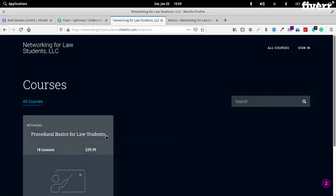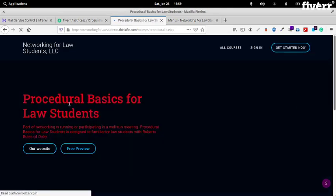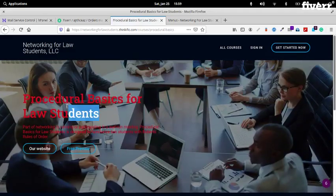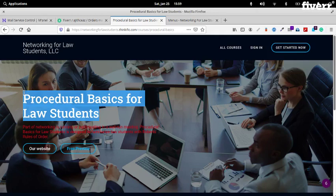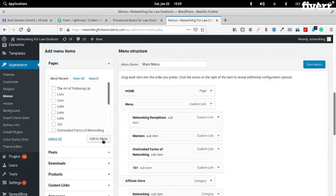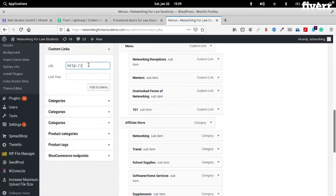I am guessing that this is the name of your course — so 'Law Students', right? Okay, so first we just create a custom link. We'll put the text here.